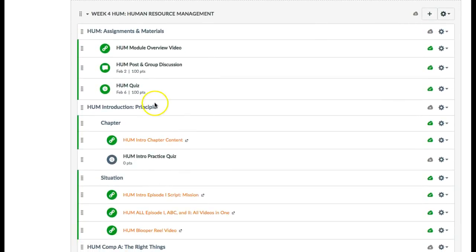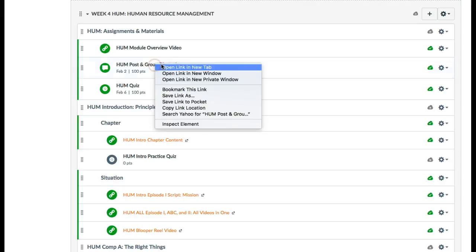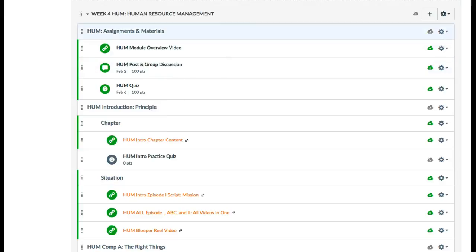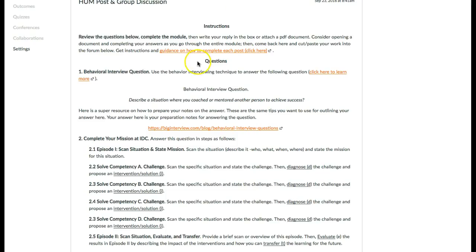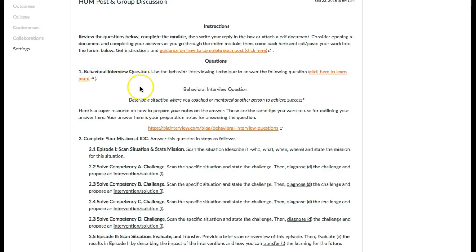Because there's so much content, let me take a quick look at this. If I went in here and right-clicked, notice you have a behavioral interview question: describe a situation where you coach or mentor another person to achieve success.